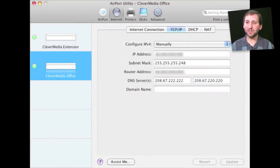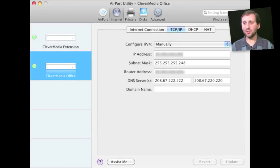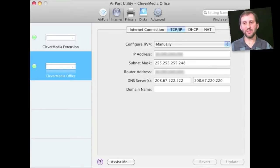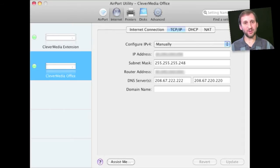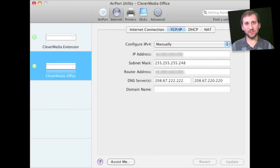To set this up — for instance if you are using an Airport Base Station — go into your settings and under Internet you can control the DNS servers. Set them to the OpenDNS DNS servers. Once you do that, any device hooked up wirelessly or wired to your Airport will go through these DNS servers, and any blocked sites will get that blocked message rather than displaying the website.